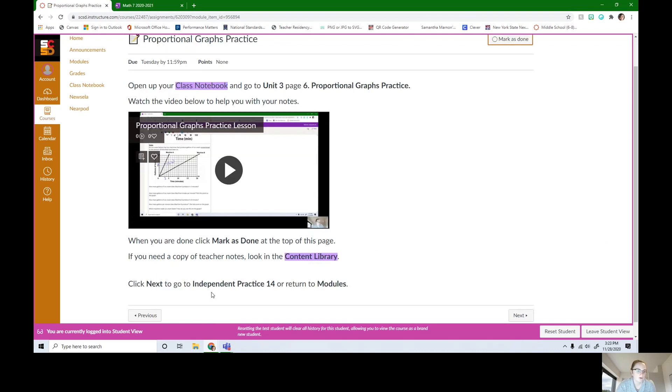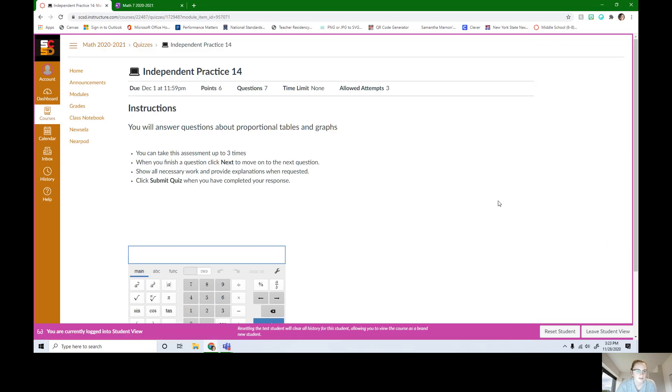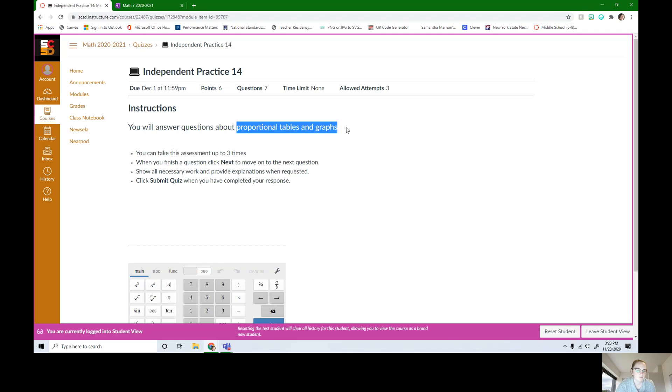Then you're going to click next to go to independent practice 14. So if I hit next, here's our independent practice 14. It's questions about proportional tables and graphs.